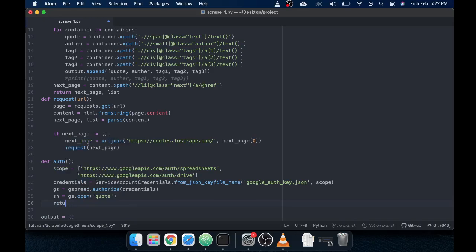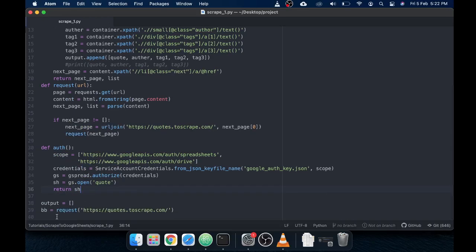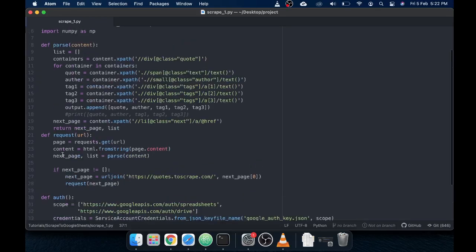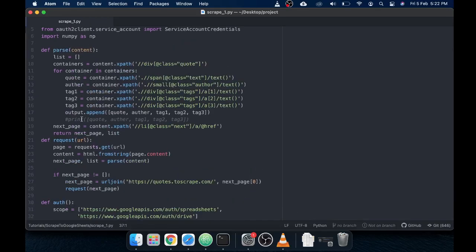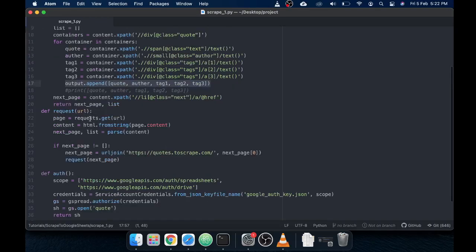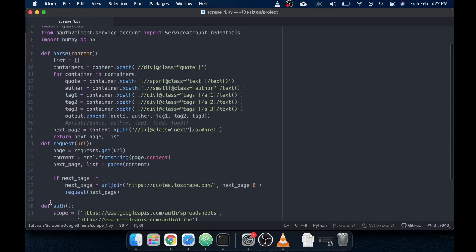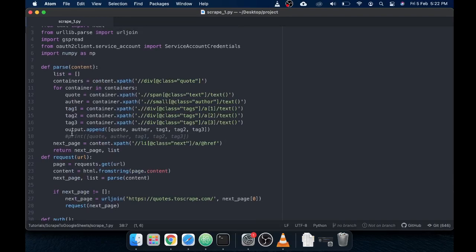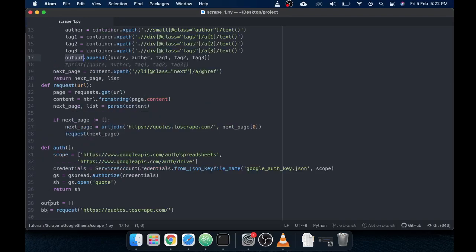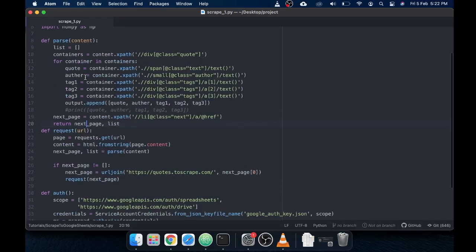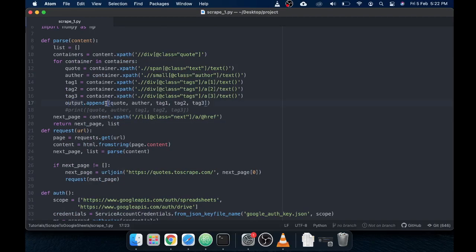So what we have here is a scraper that runs through the pages and extracts all the output. What happens here is this is the output list that is defined globally outside of the function so that I can append it inside the function as well. When I append this it adds a list of lists to the output globally defined list.